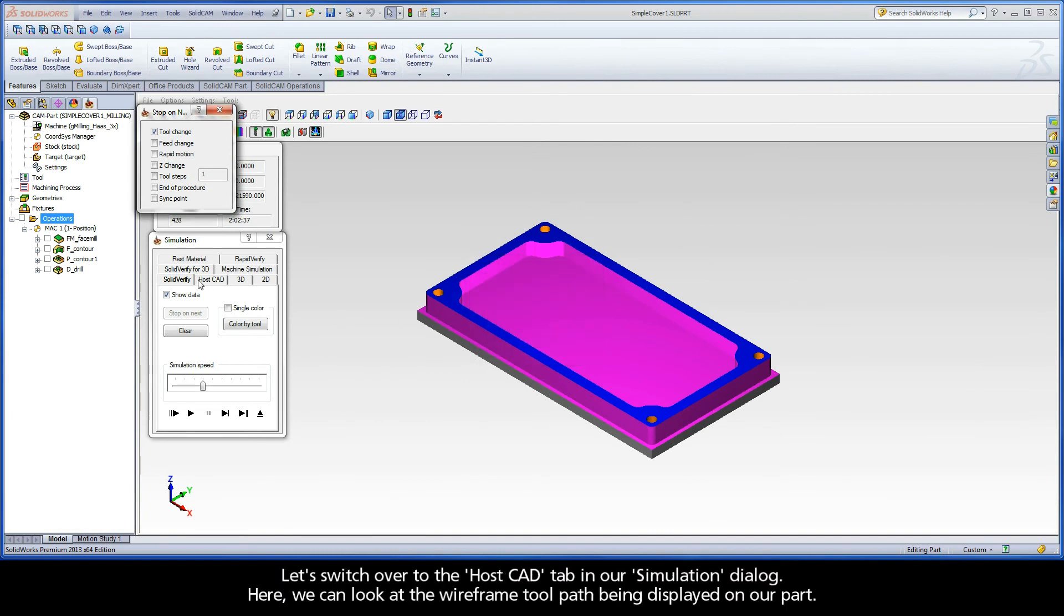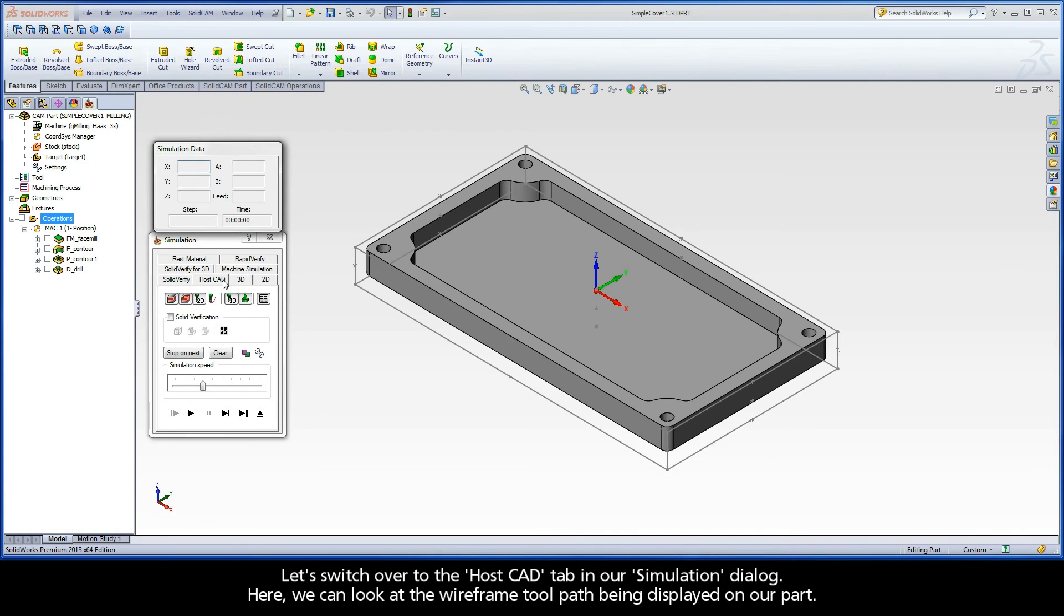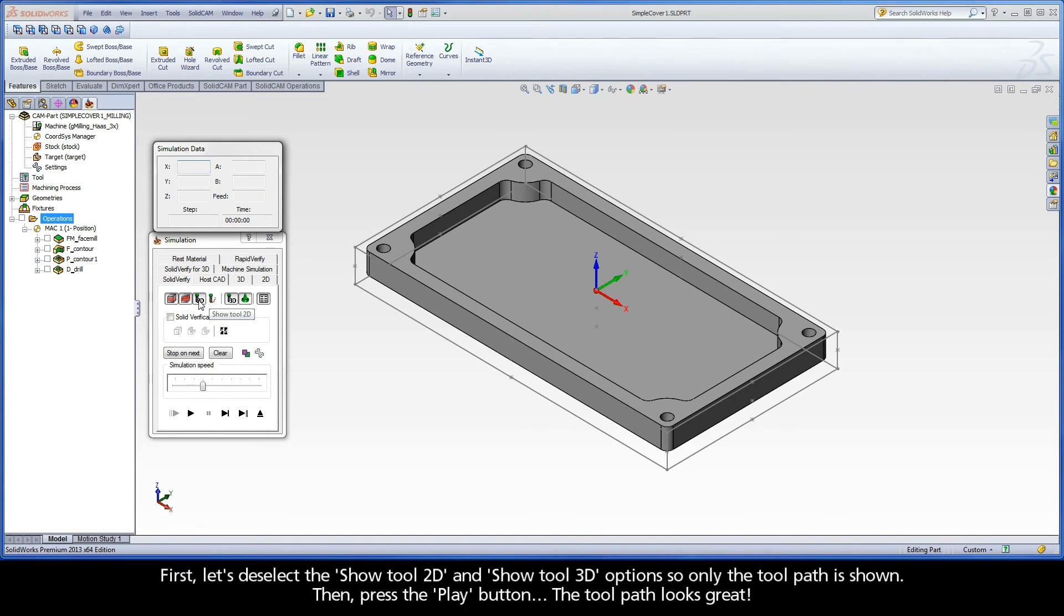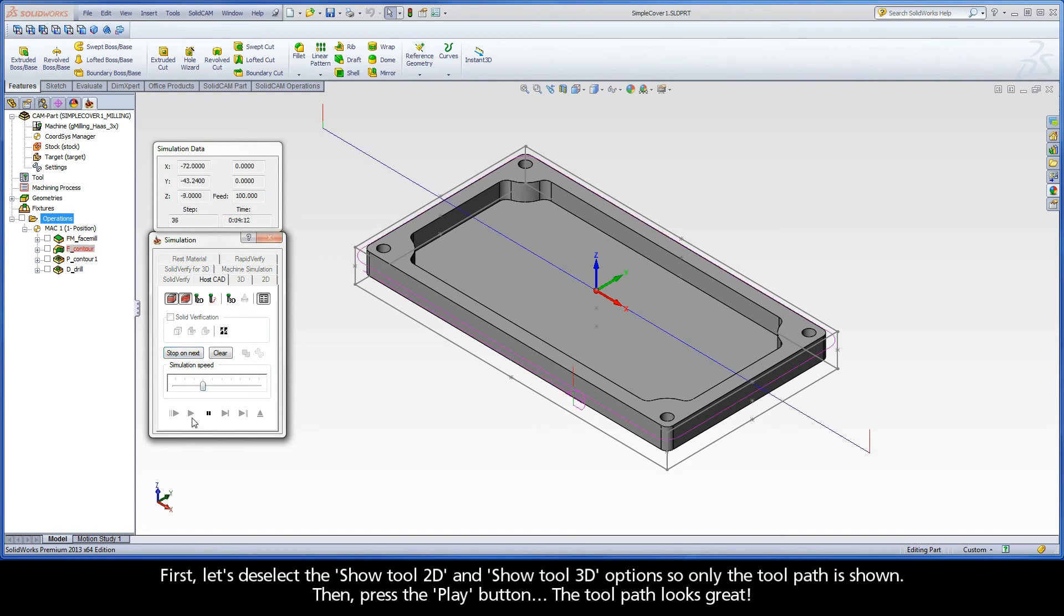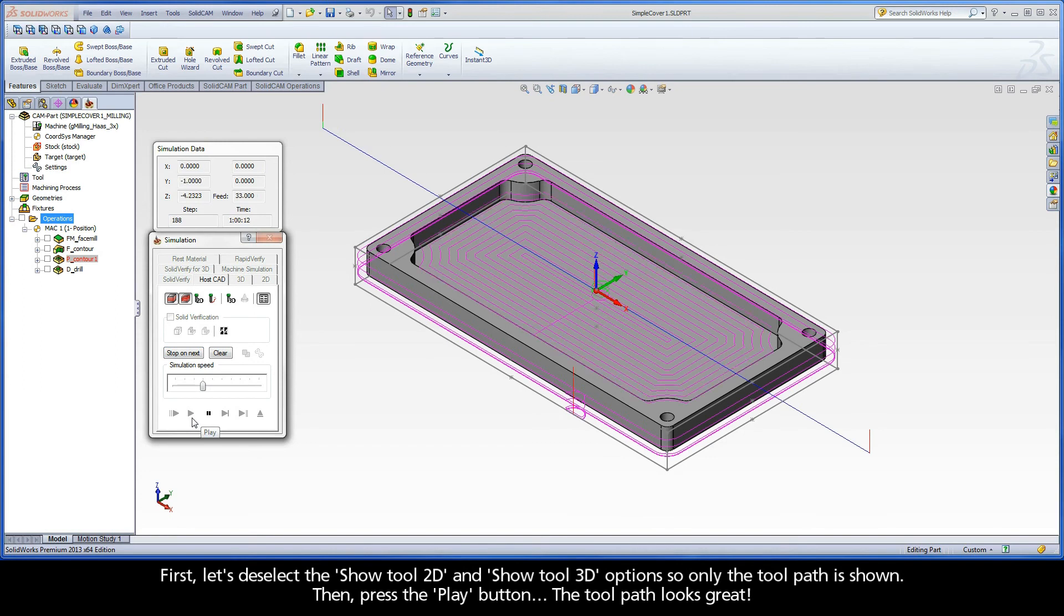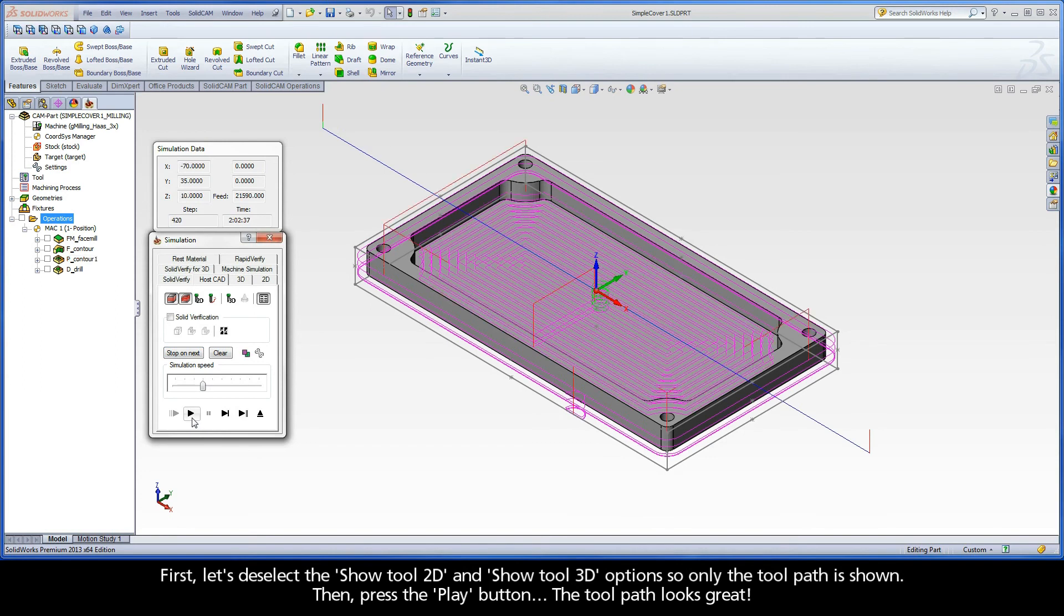Let's switch over to the Host CAD tab in our simulation dialog. Here, we can look at the wireframe toolpath being displayed on our part. First, let's deselect the Show Tool 2D and Show Tool 3D options so only the toolpath is shown. Then, press the Play button. The toolpath looks great.